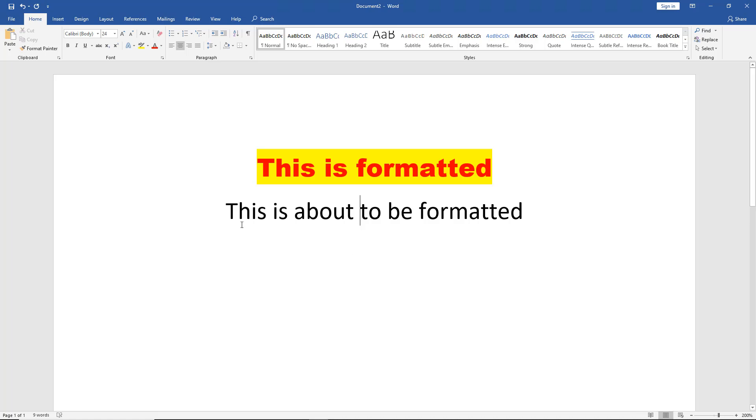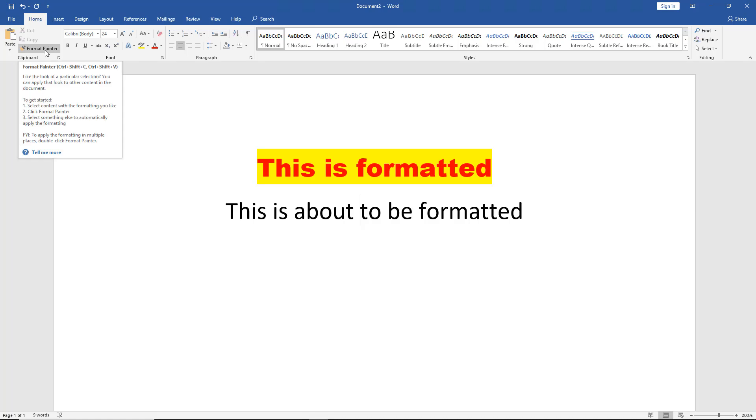And we've got this sentence underneath it, which is not formatted. So we're about to be formatting this particular sentence, and we do that simply by clicking on Format Painter.